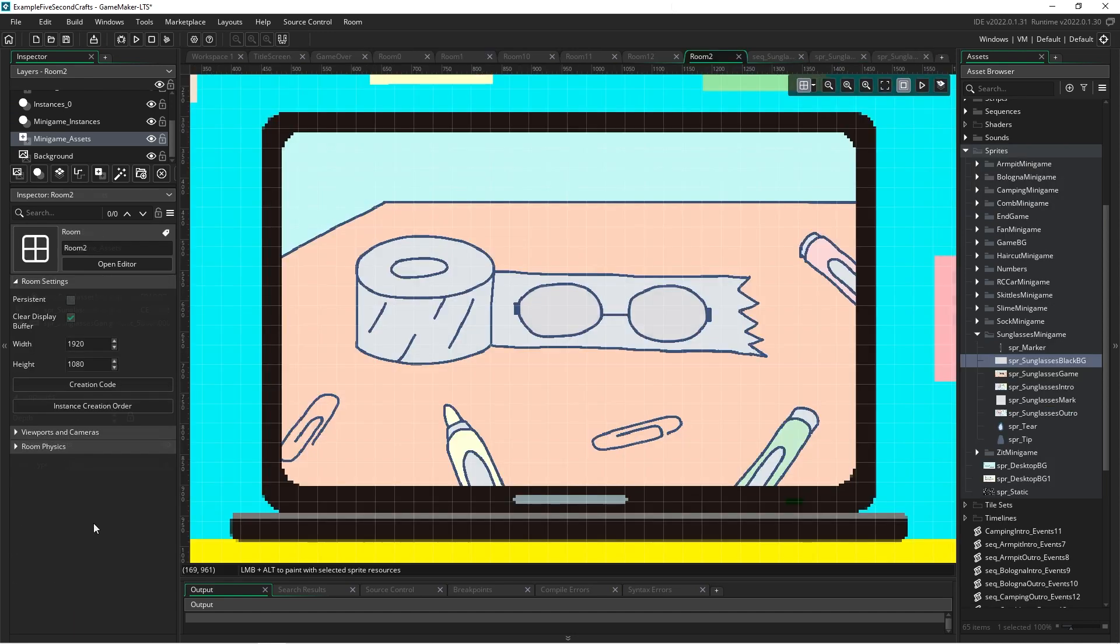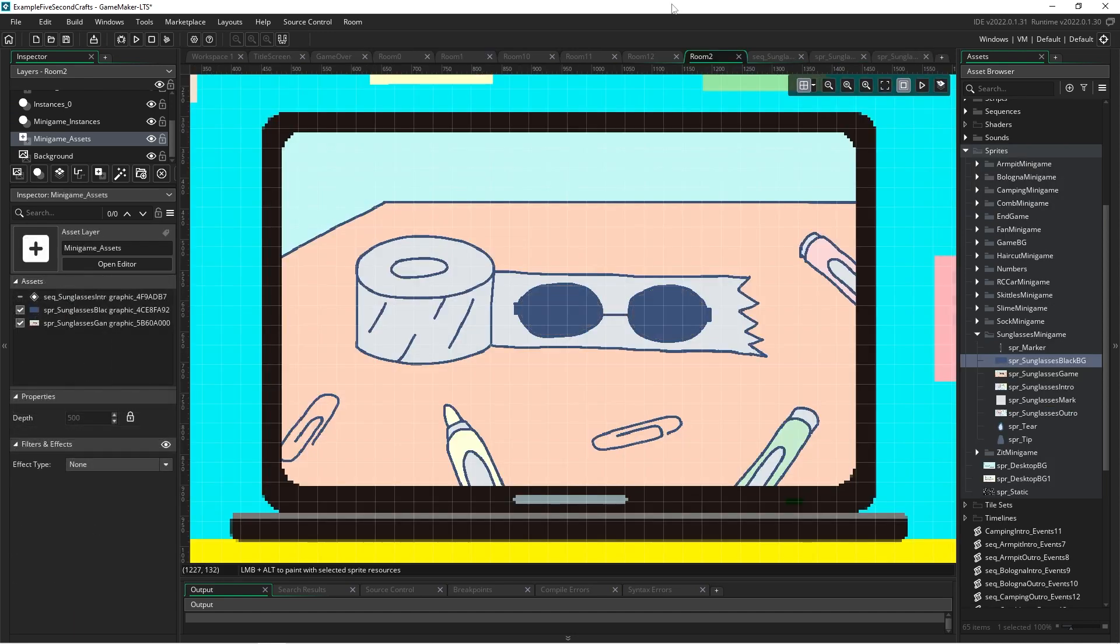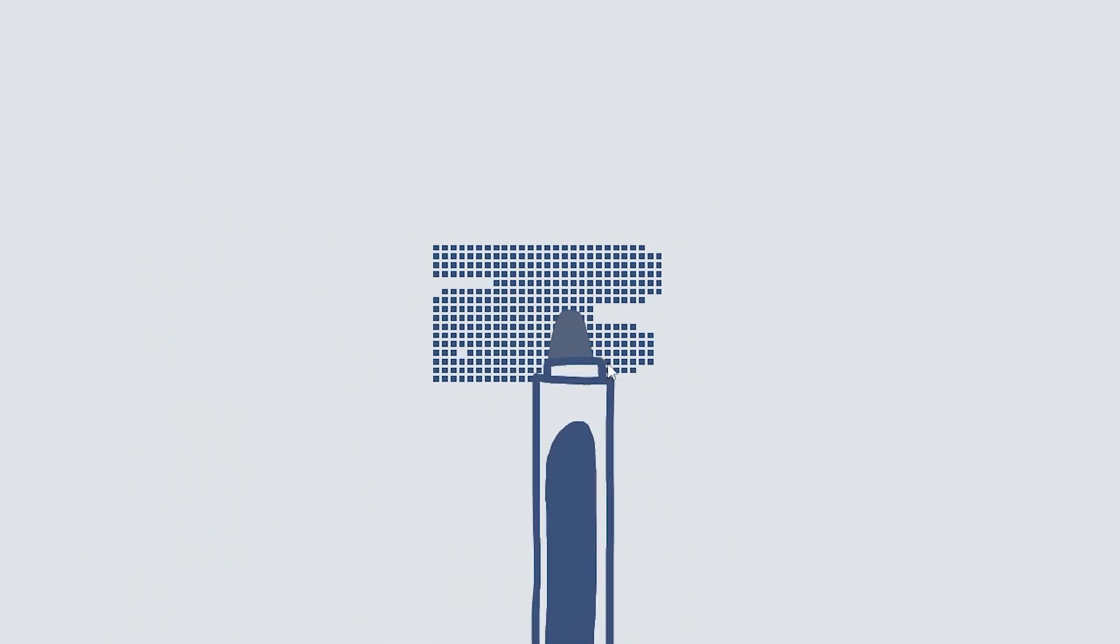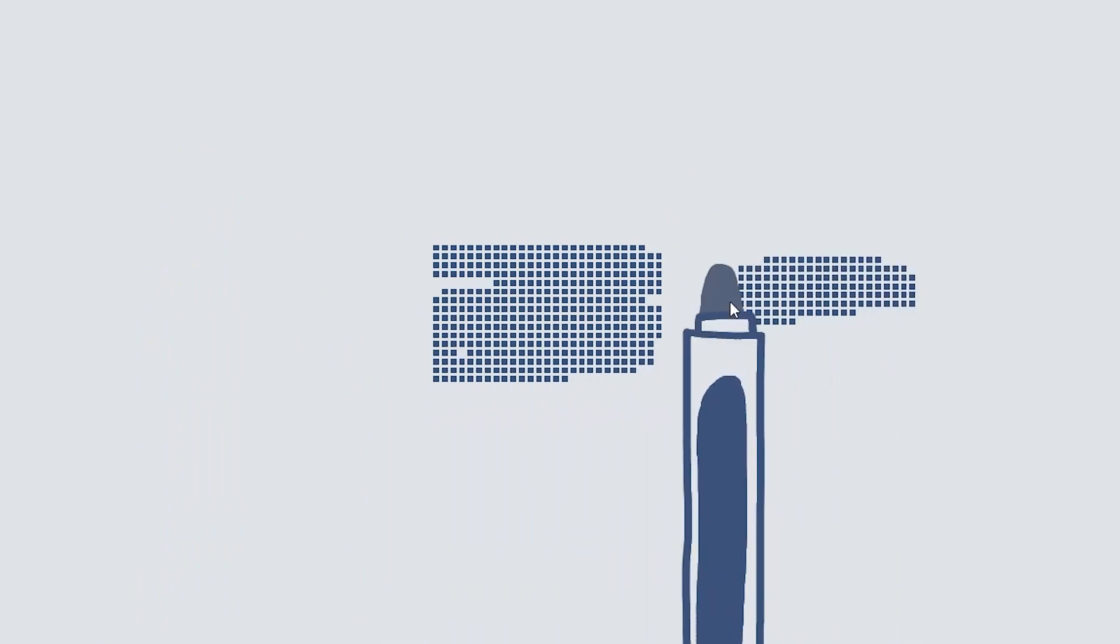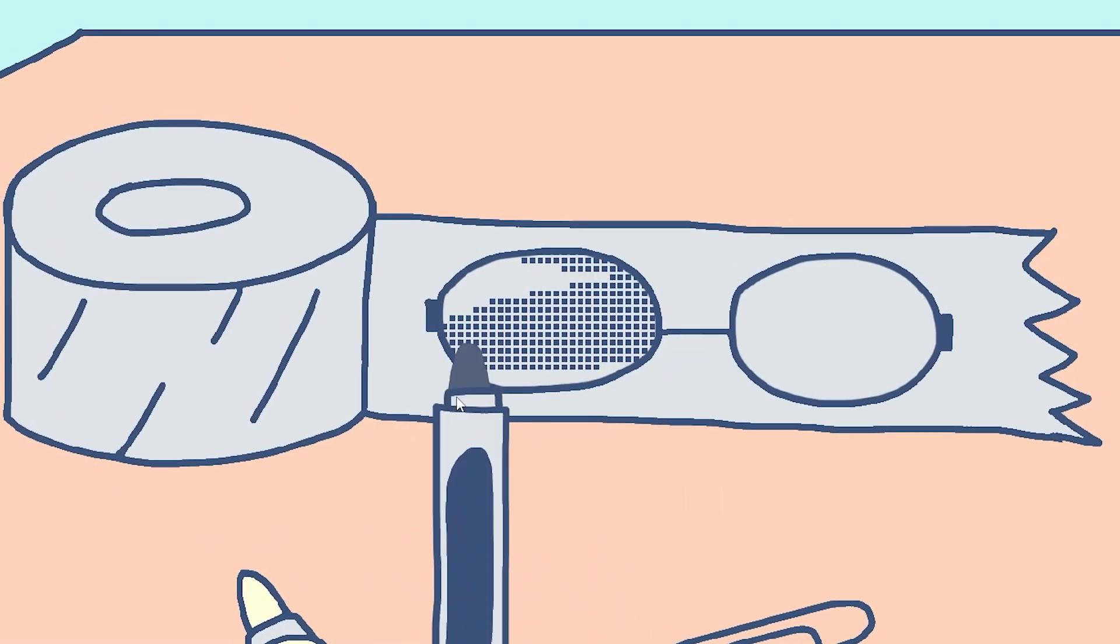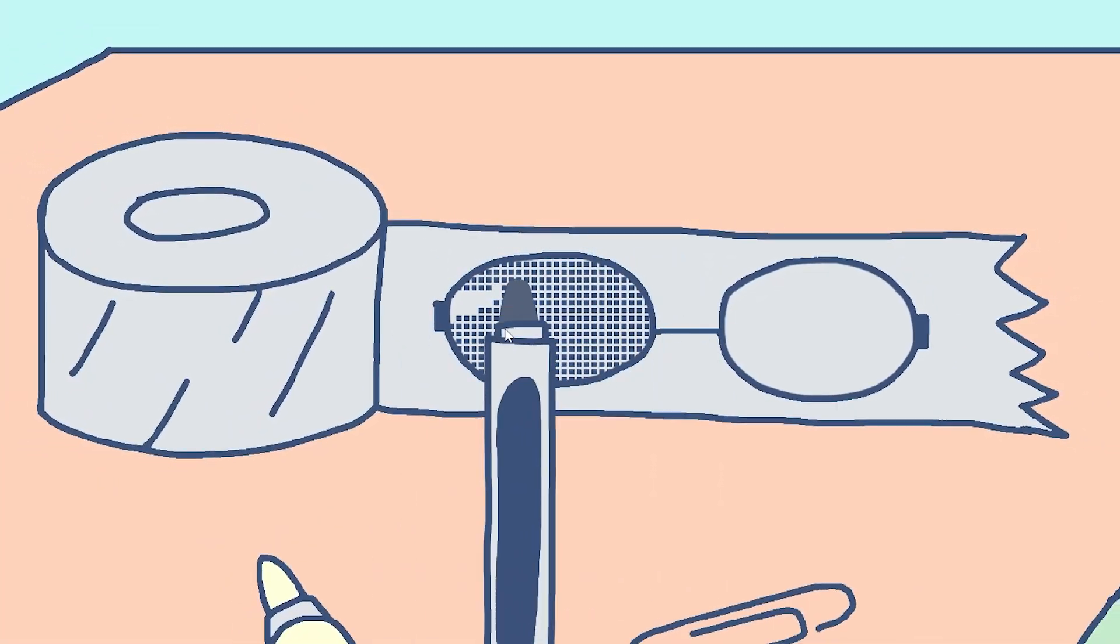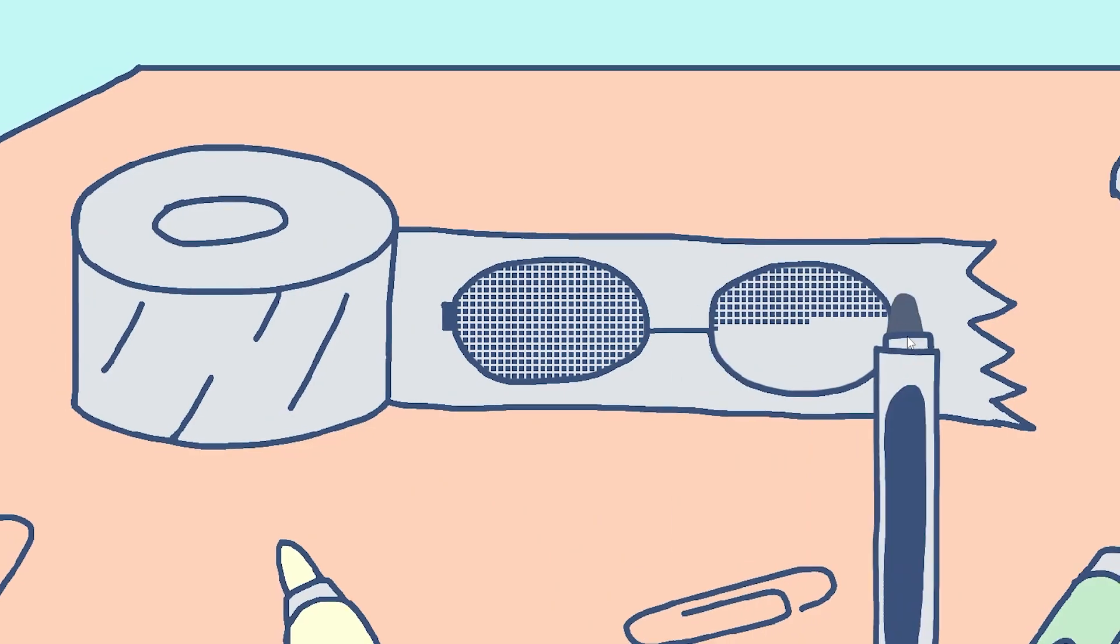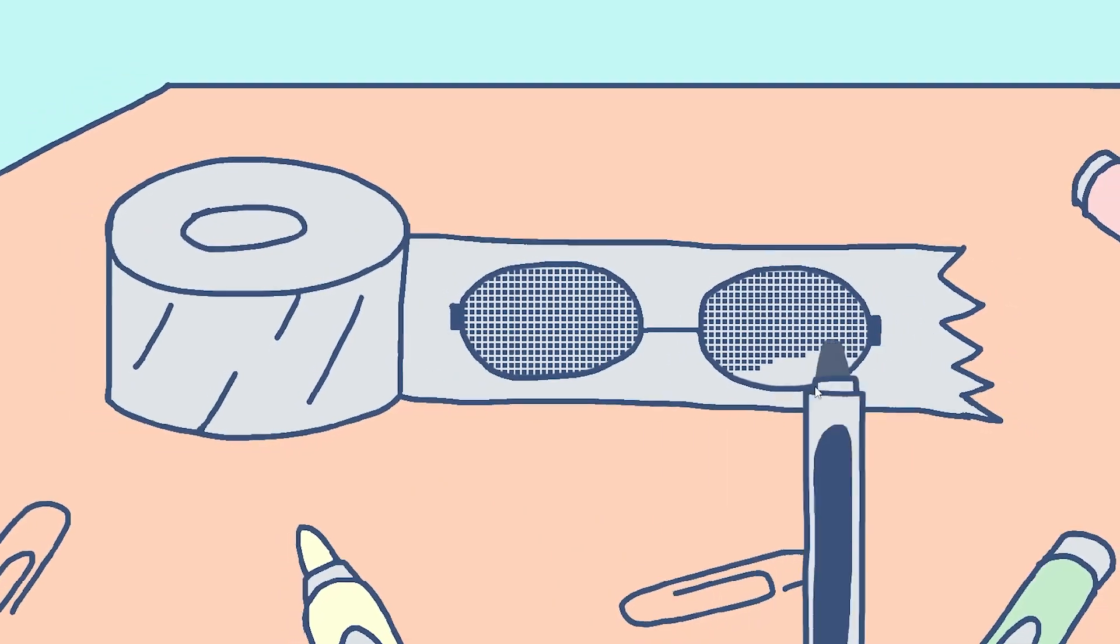Then for the minigame functionality, we need to come up with a way for the player to color in the sunglasses. First, we'll make a bunch of invisible square sprites. Then we'll create a marker sprite and set the tip of it to always be at the location of the mouse cursor. Then we'll put an event on the square sprites that will make them appear when the tip of the marker touches it. This way, when the player moves the marker over the squares, it will look like the sunglasses are being colored in.